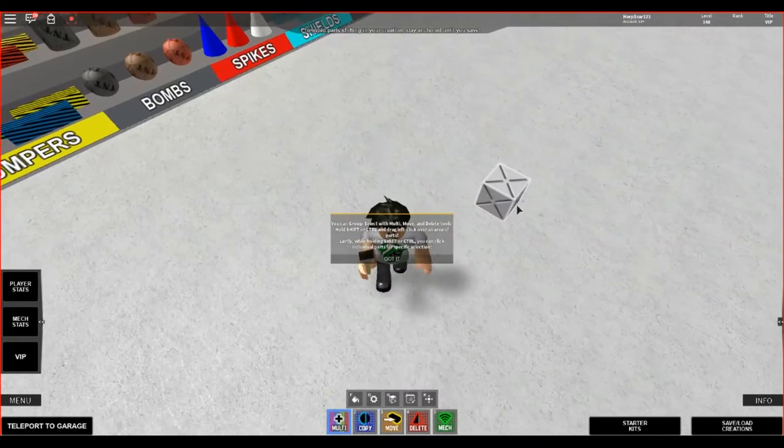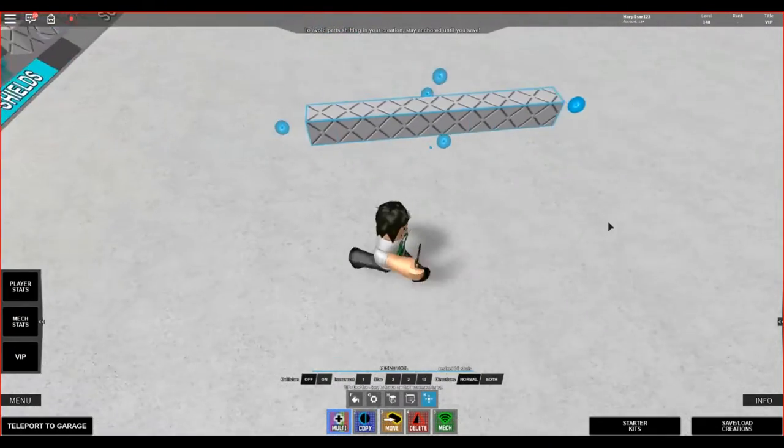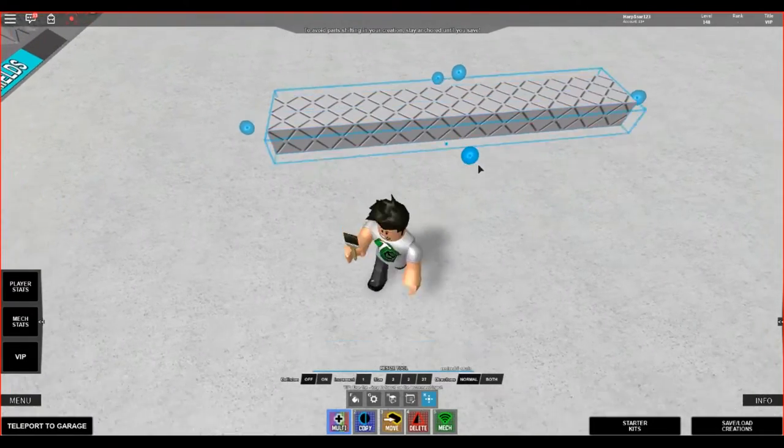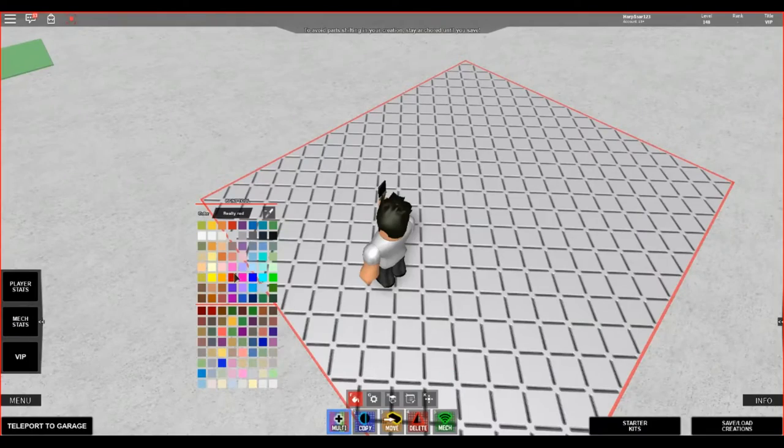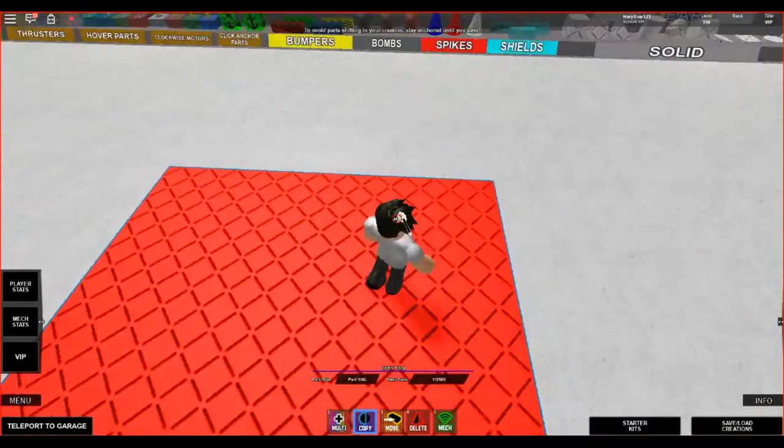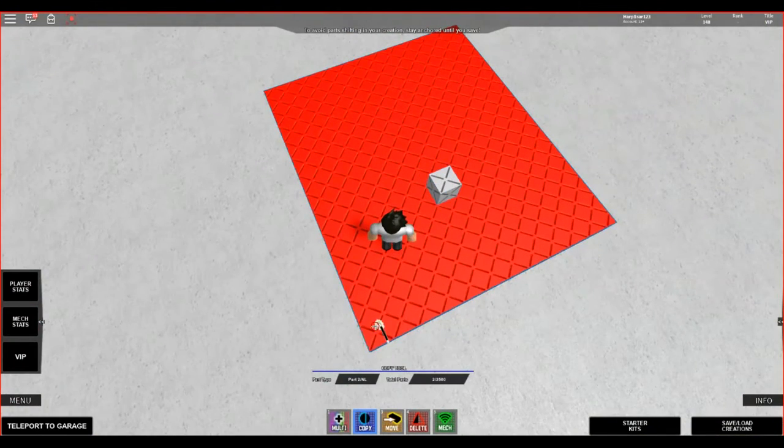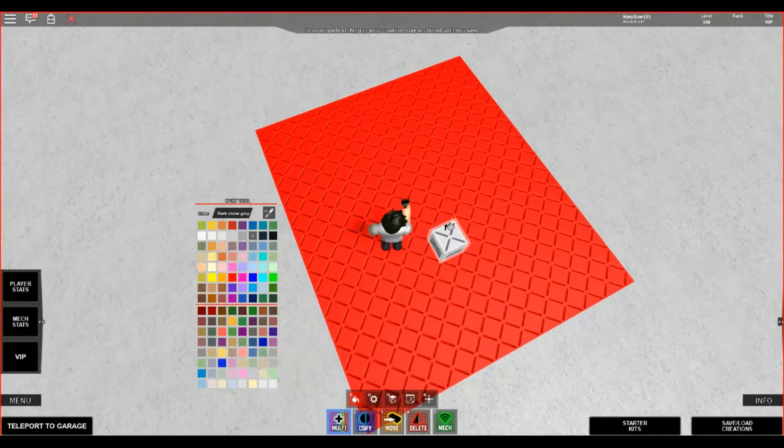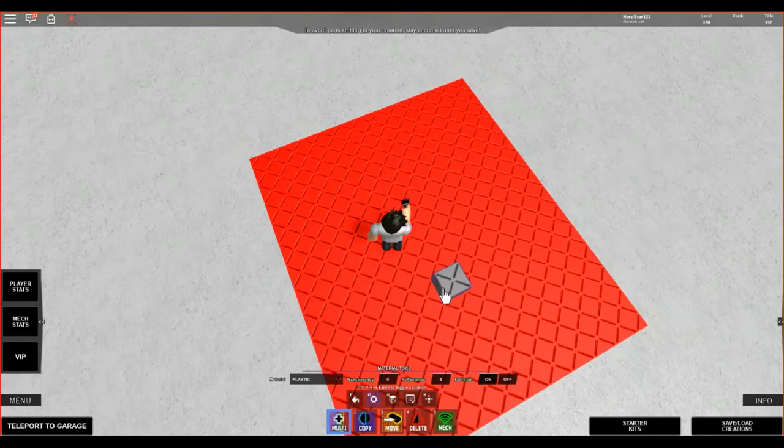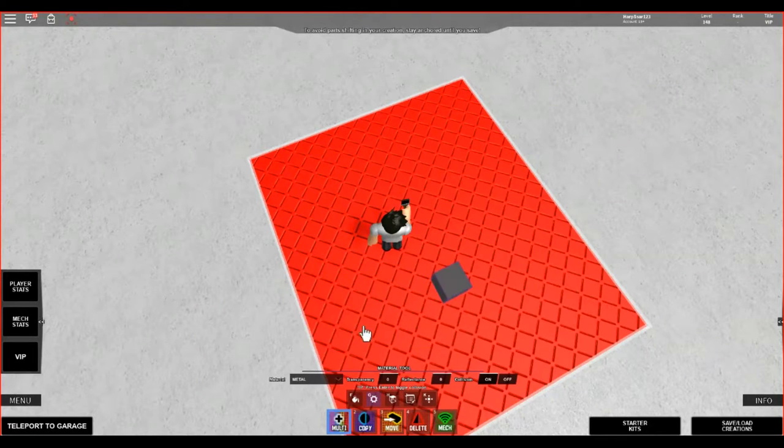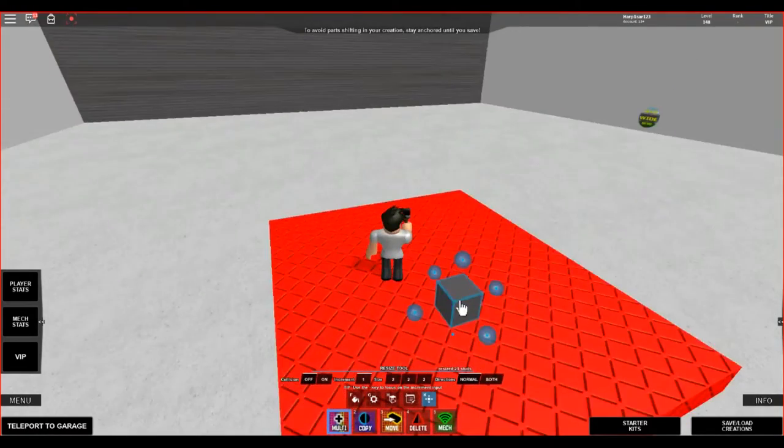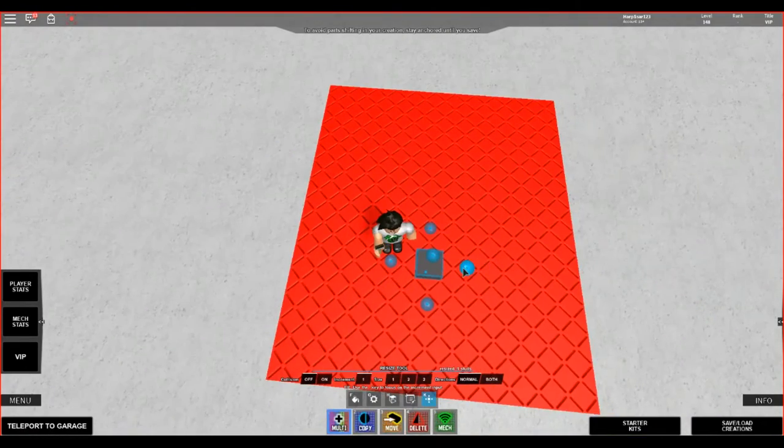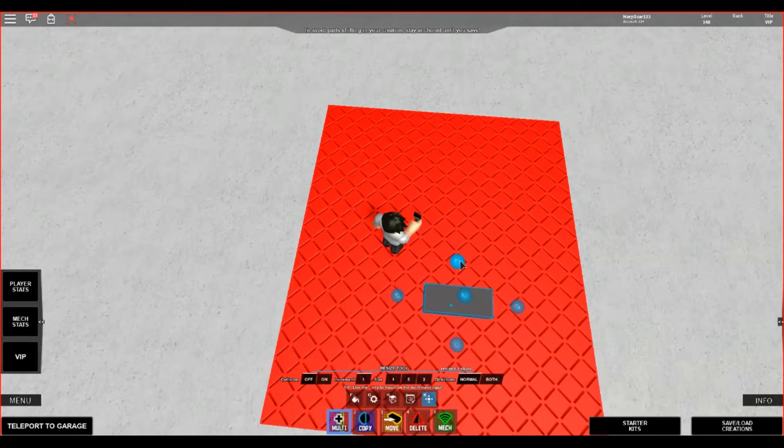So what I recommend you first do is get a part that you're going to end up deleting. I'm going to color mine red. You don't really have to color anything. Now grab the part you're going to use. I'm going to just make a very simple boat. Make it metal. Yes, I'm going to make a very simple boat this tutorial.